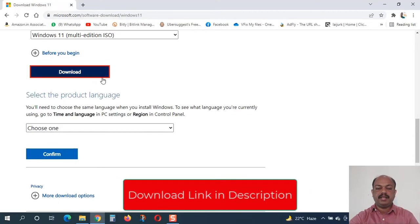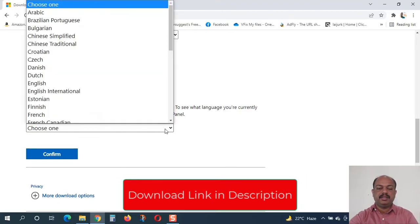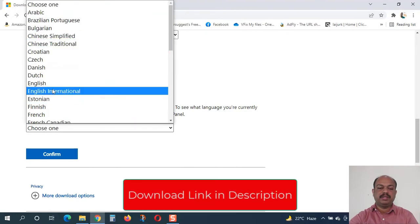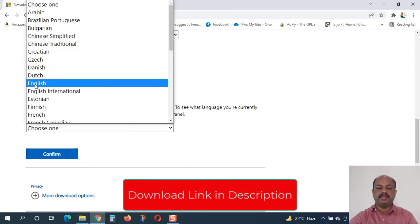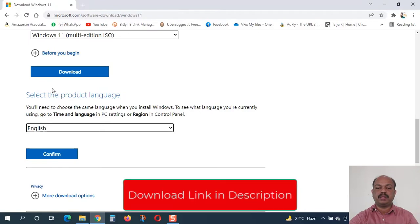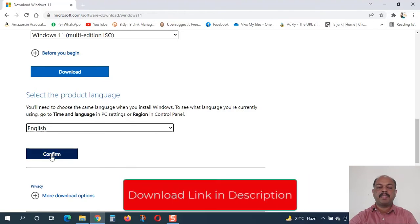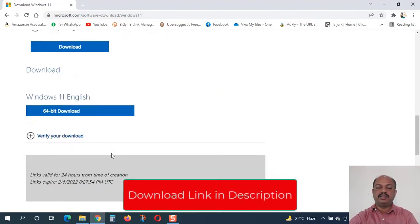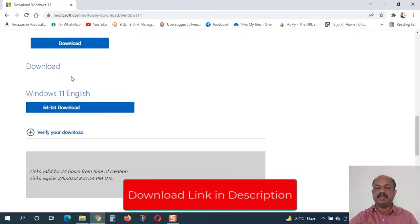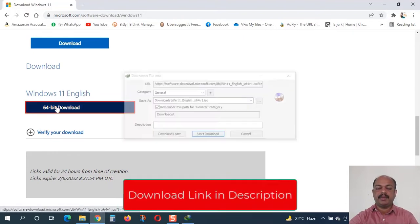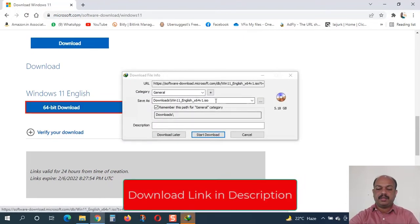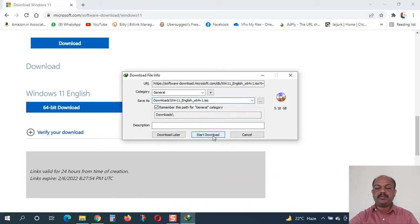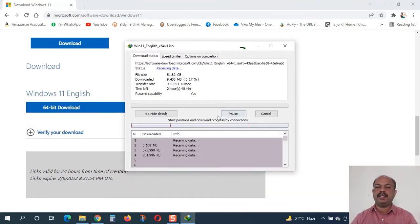Here now the option is available to choose the language. From here I will choose English. There are many different languages available - you can choose Arabic, French, or any language that you need. I will choose English and click on the confirm button. Now you can see Windows 11 English 64-bit is available to download. I will click on the download button and save it to my computer. In this way we can get the ISO file of Windows 11 latest version. I have already downloaded the files.